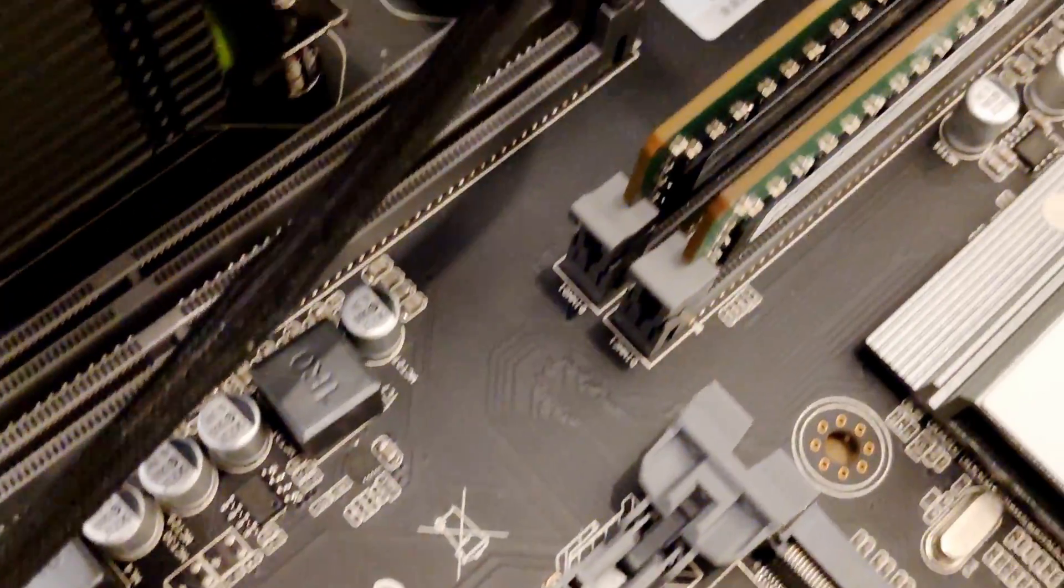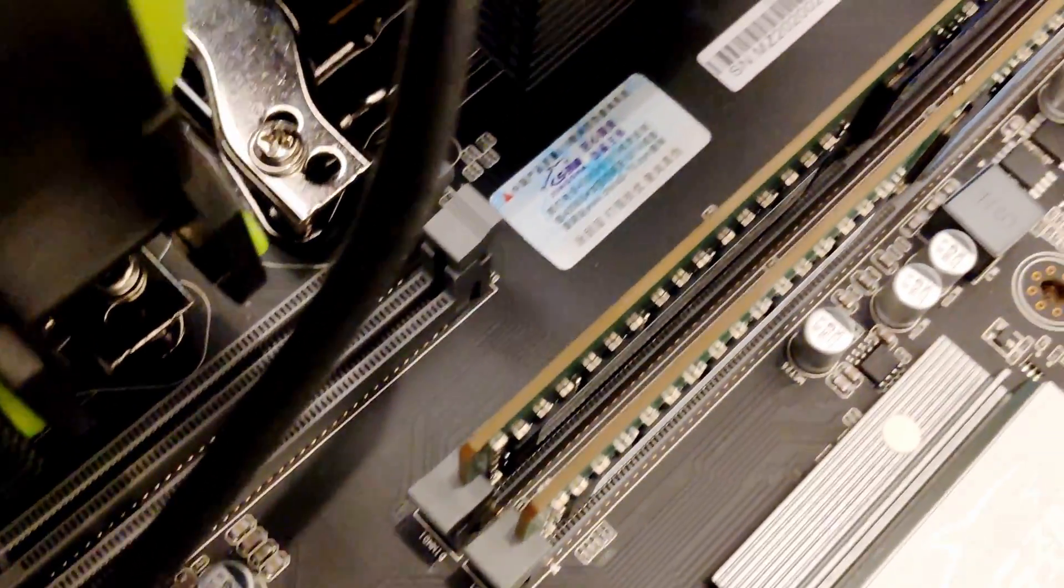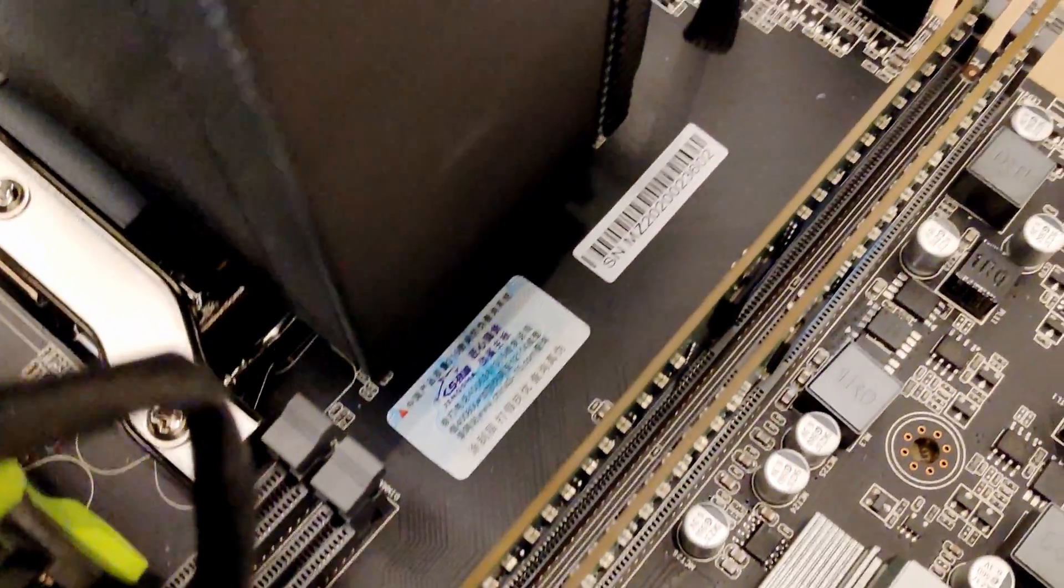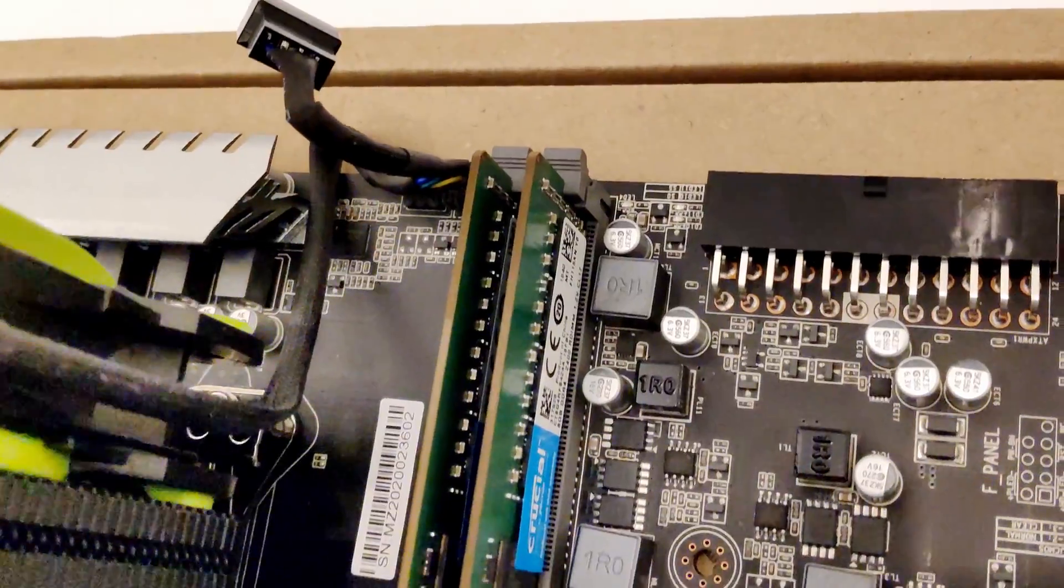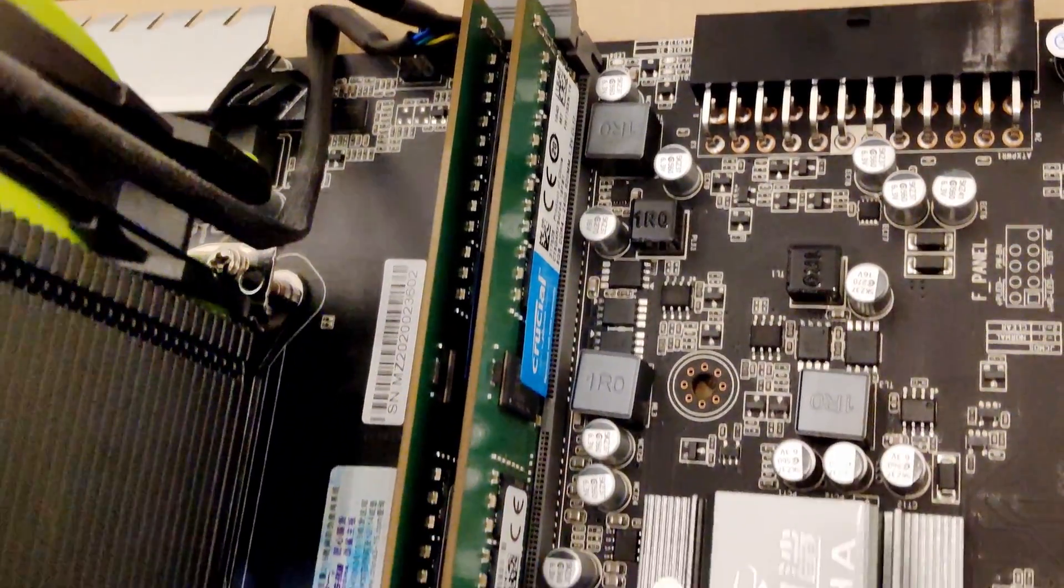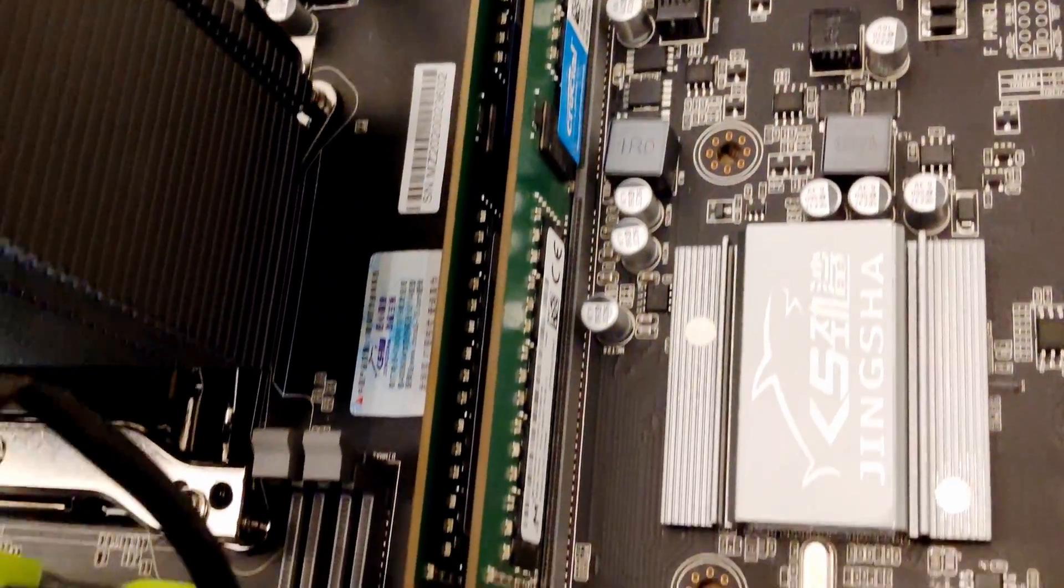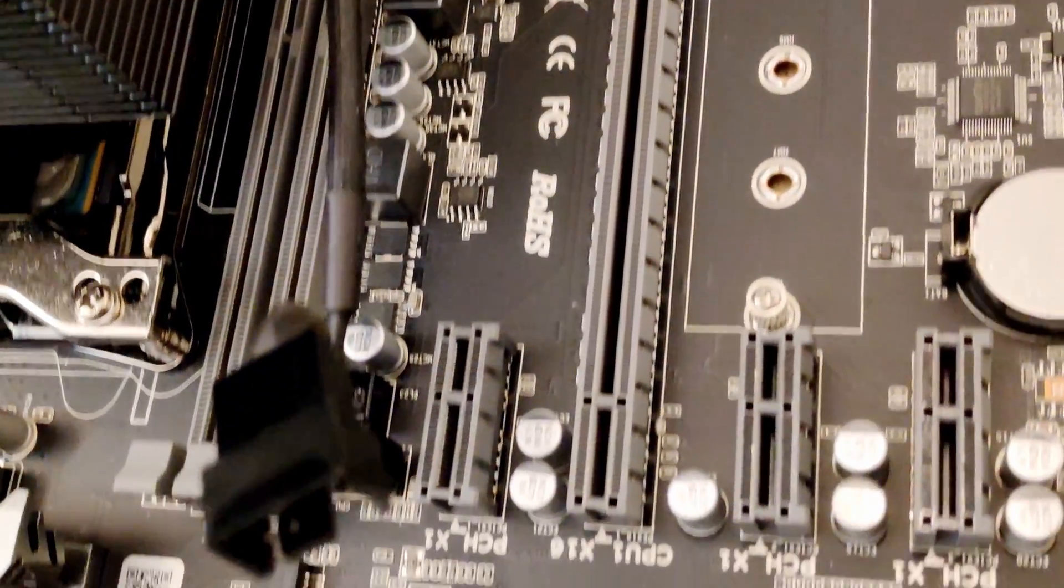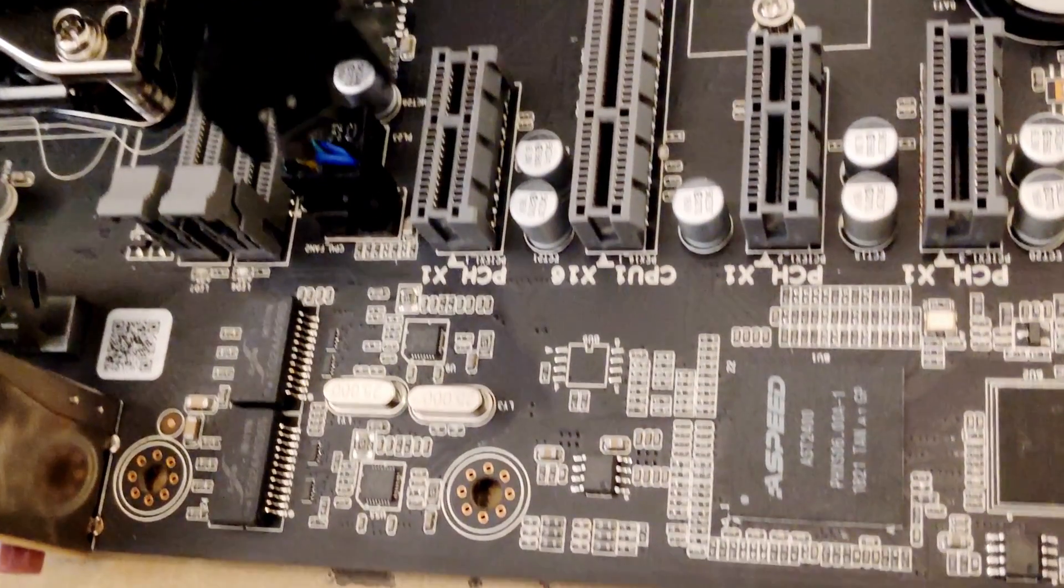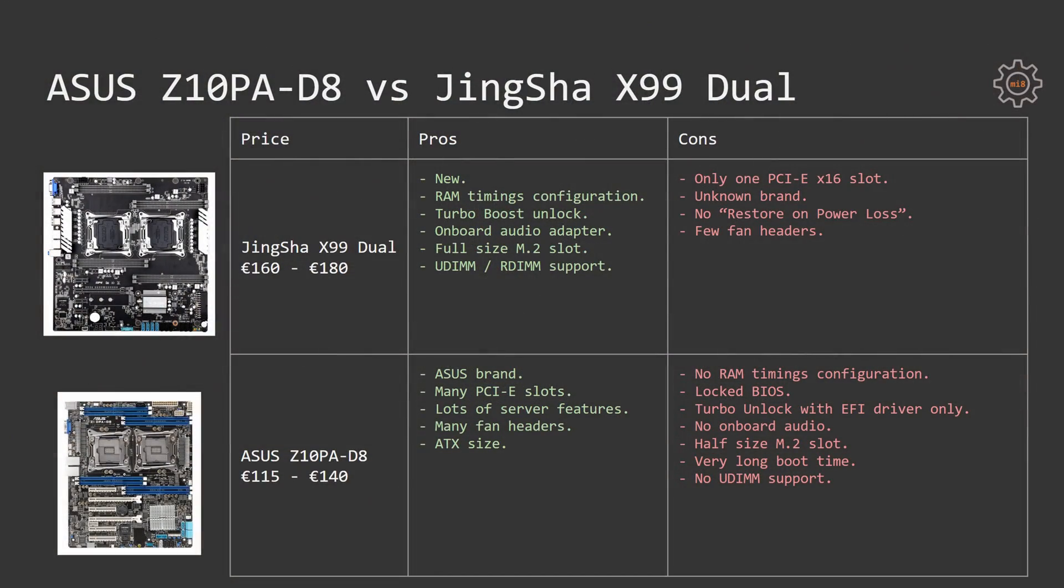For the cons we have just one PCI Express X16 slot, unknown brand which means you will not get any kind of support. What is more important for those who are running many servers in racks is that the motherboard does not have a feature to restore its power state on power loss and it also locks quite a few features for remote management. The last thing I could nitpick on Tinshaw X99 Dual is very few fan headers.